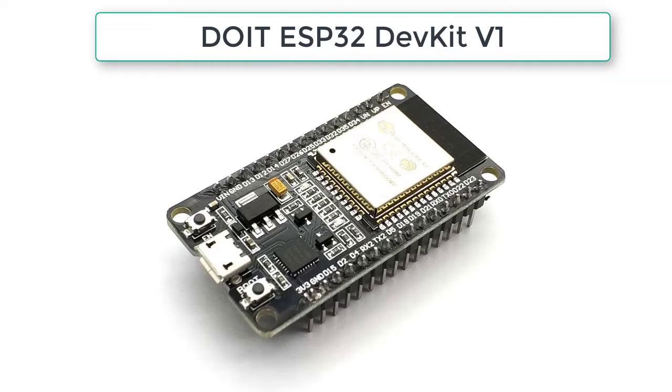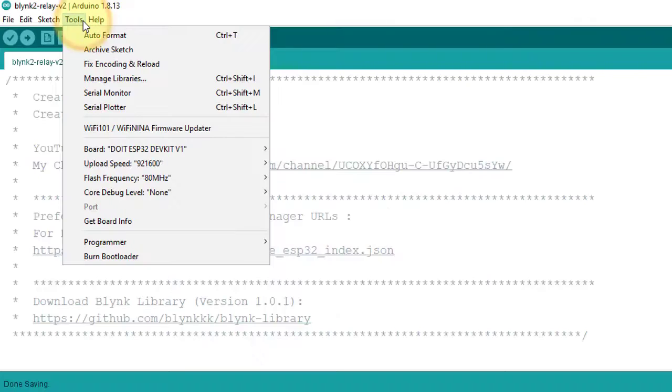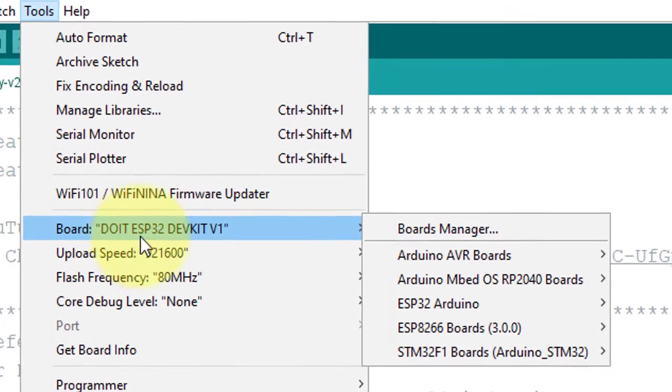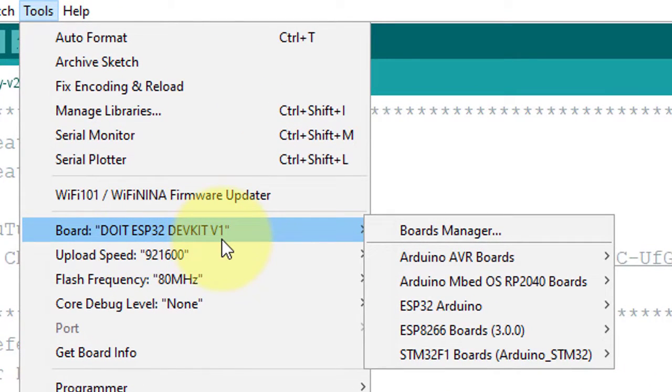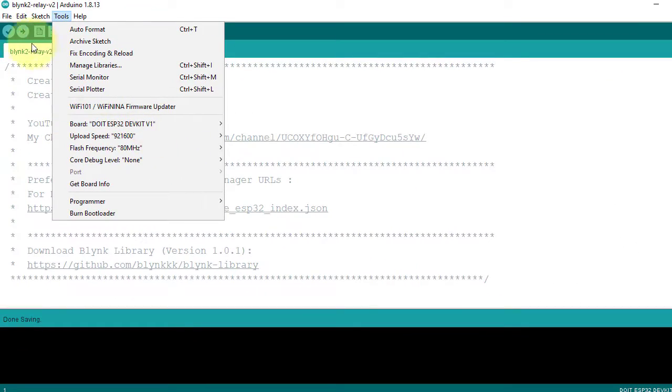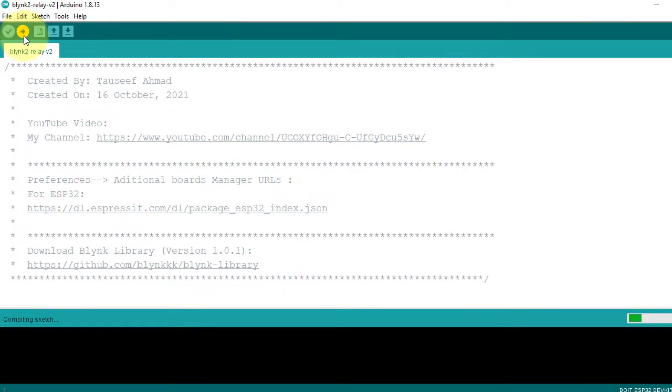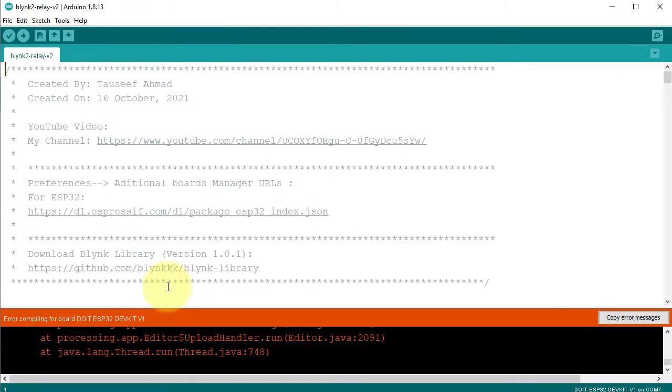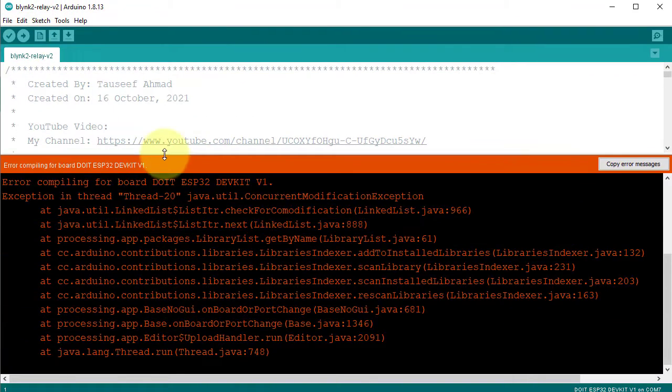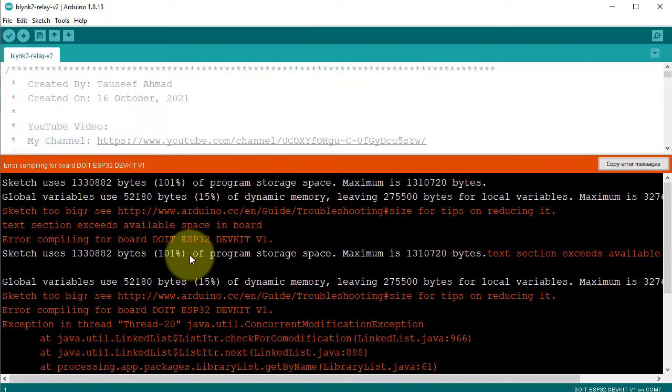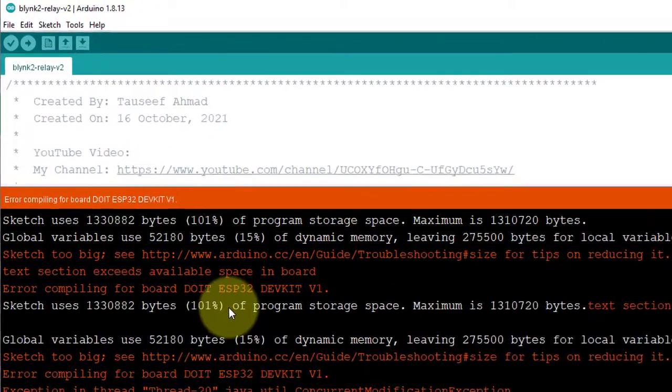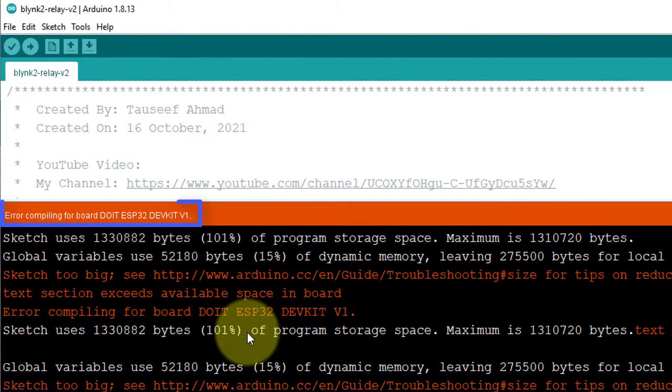For this project, I am using ESP32 Development Kit version 1, but if you select the ESP32 Development Kit version 1 and then compile the code, you will definitely get this error: Error compiling for the board.